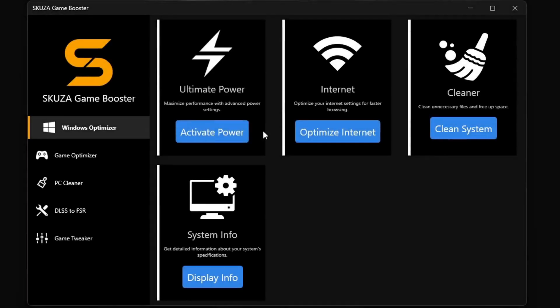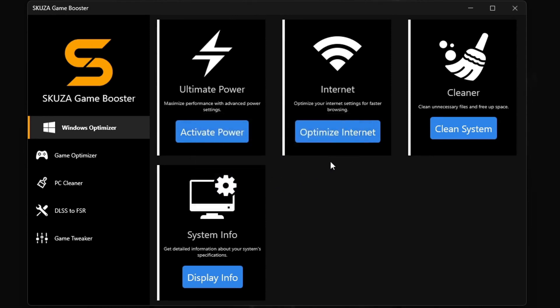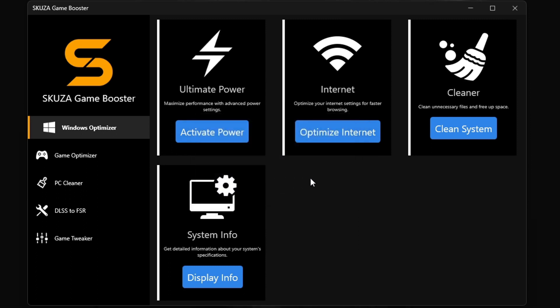But hold up! There's even more cool stuff with Skuza Game Booster Pro version. The Windows Optimizer in Skuza Game Booster Pro is a total beast. It's got four killer sub-features.